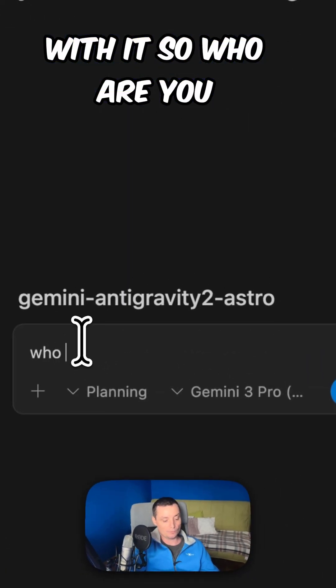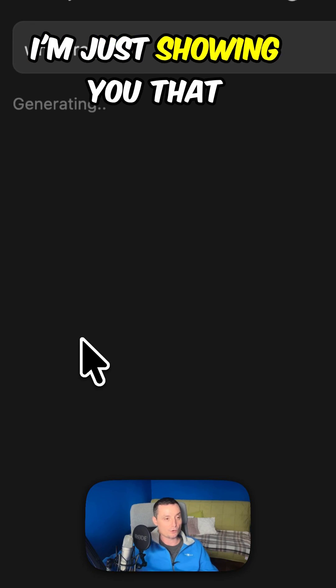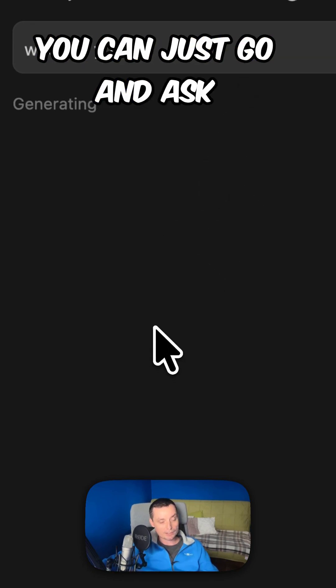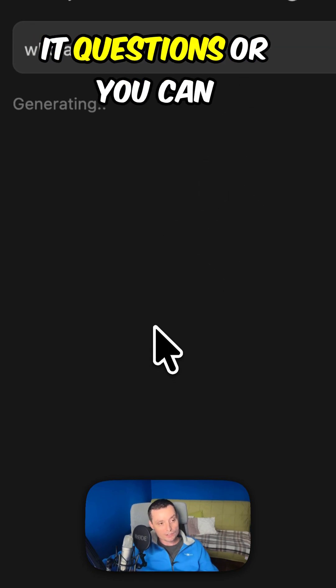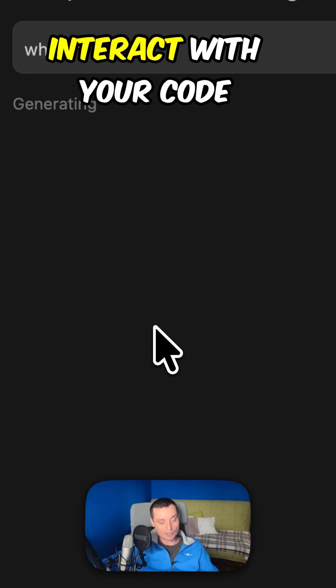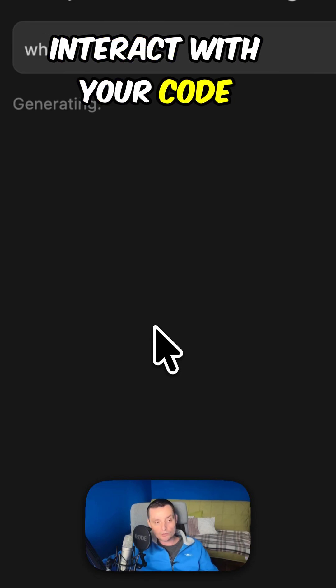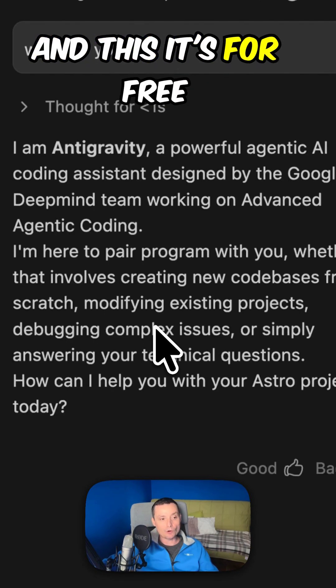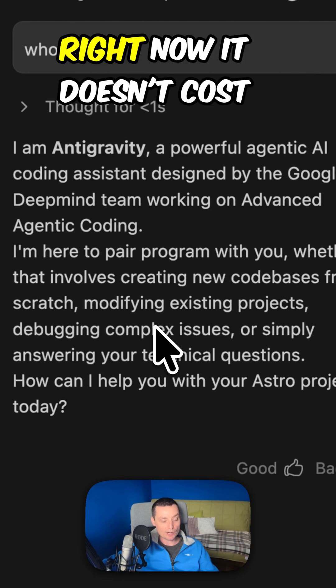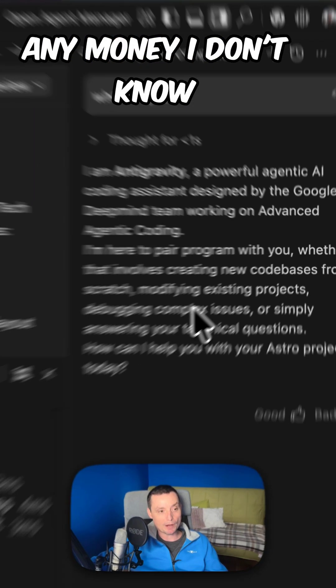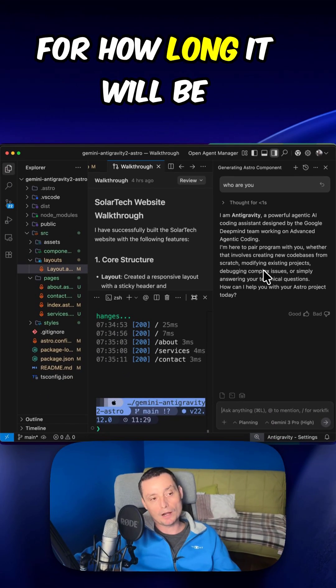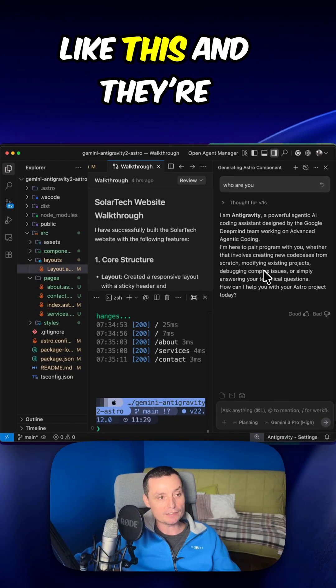So, who are you? I'm just showing you that you can just go and ask it questions or you can interact with your code. And this is for free. Right now it doesn't cost any money. I don't know for how much it will be like this.